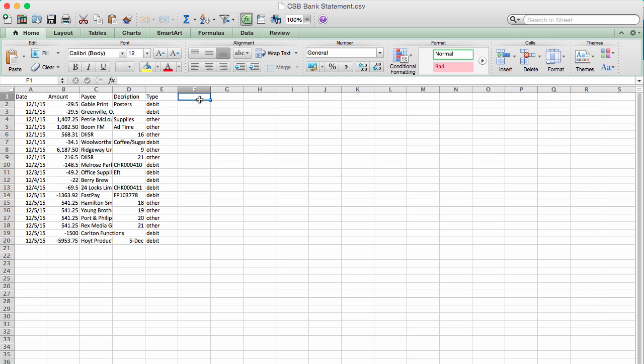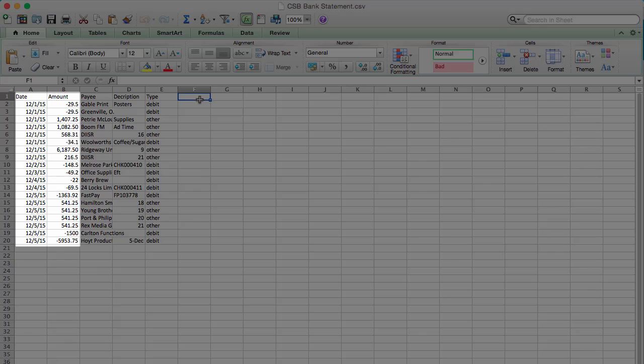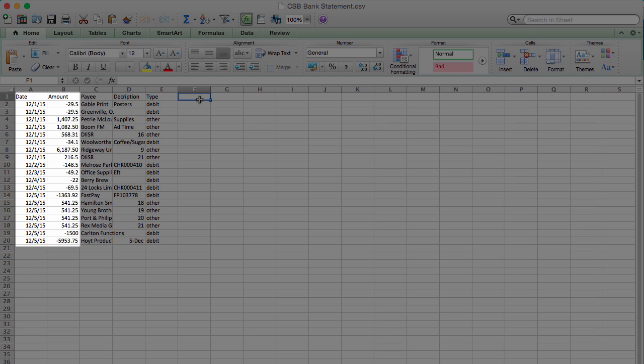The information which Xero needs in order to import a bank statement CSV is very simple. You only need the date and transaction amount for each line. At this point, you could save the file and bring it into Xero. But you'd make your life easier if you at least have a payee or description column as well.